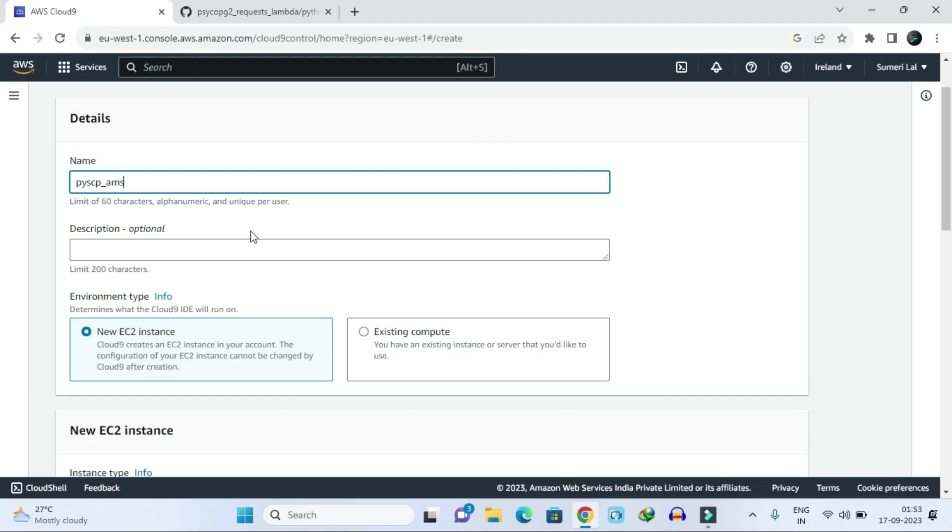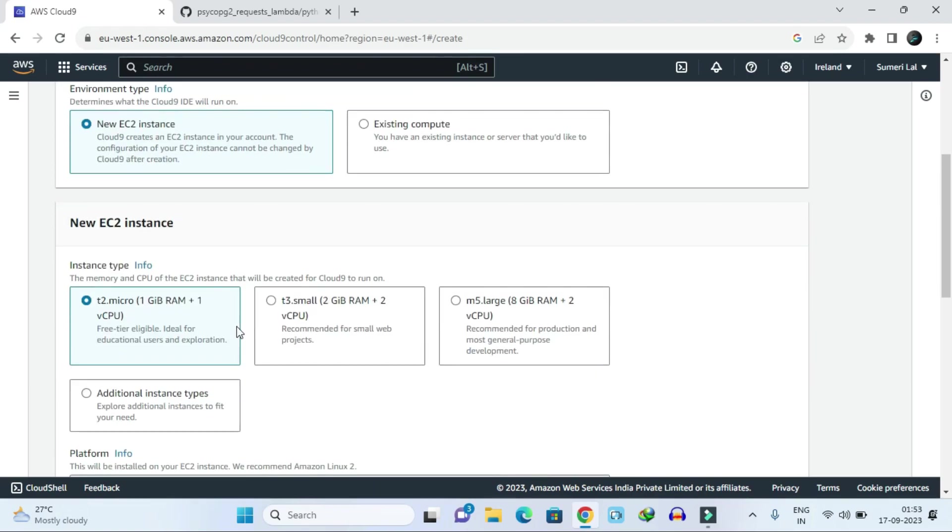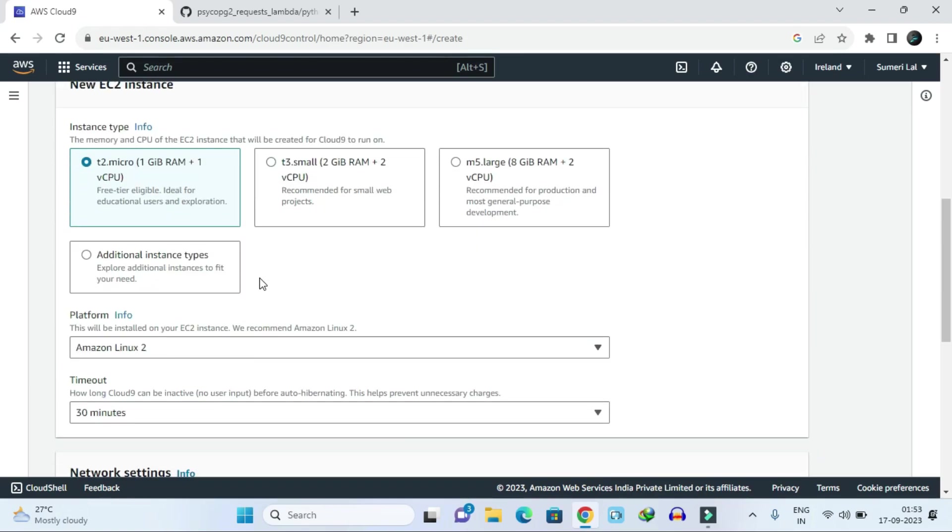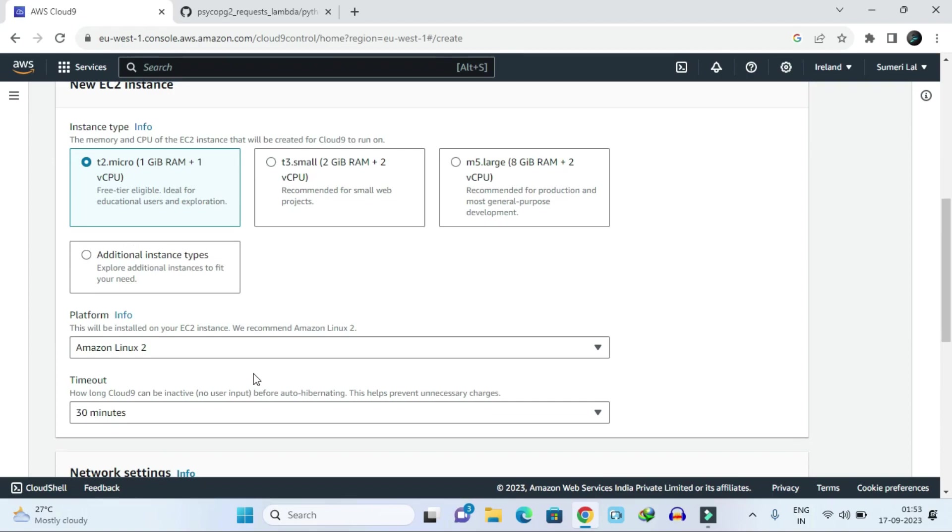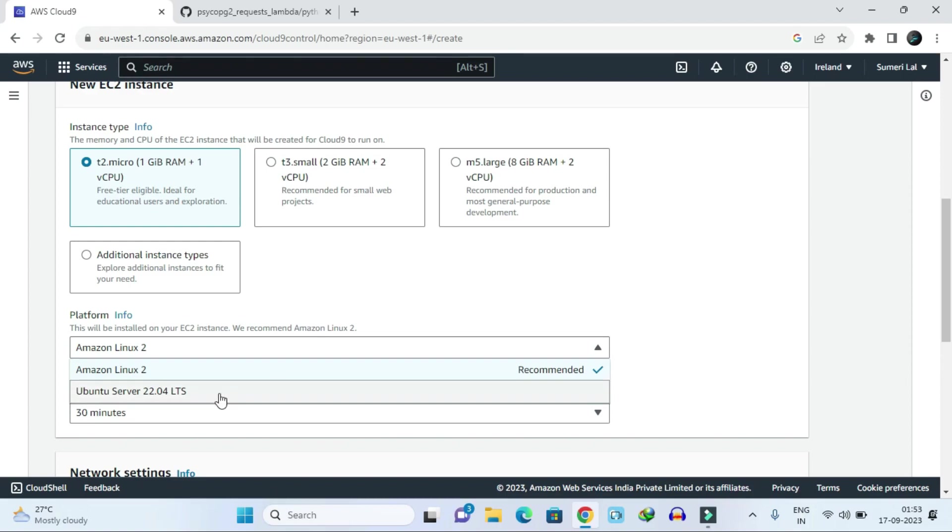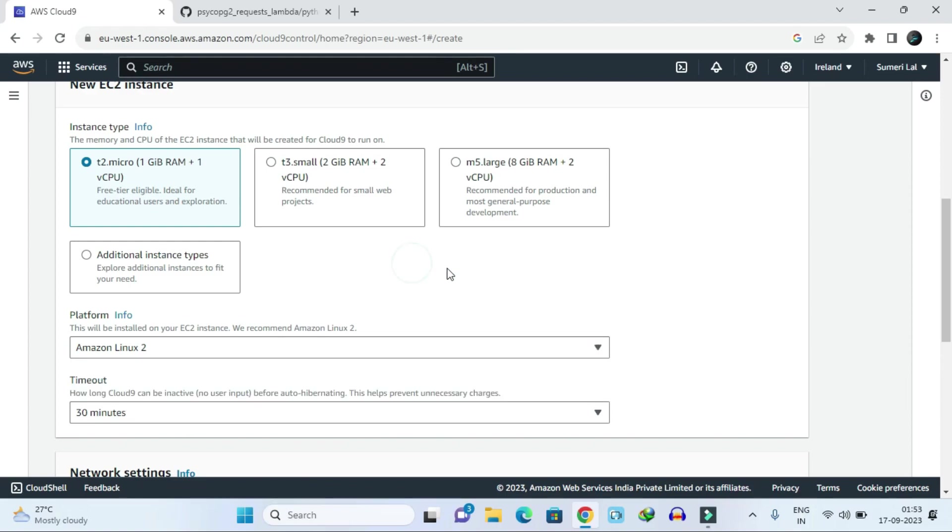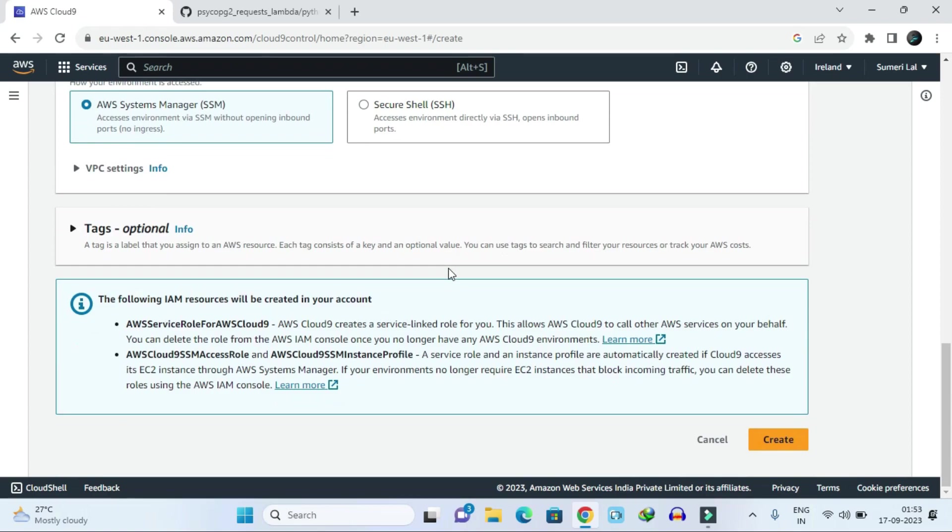Description is optional. EC2 instance will be the same, no need to change. This is our server system - Ubuntu server or Amazon Linux server. You can choose whatever you want. Right now I am going to use the default. After that, just click on create. It will take a little while.